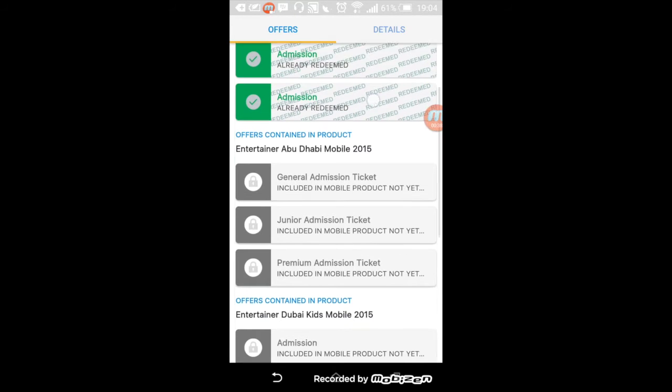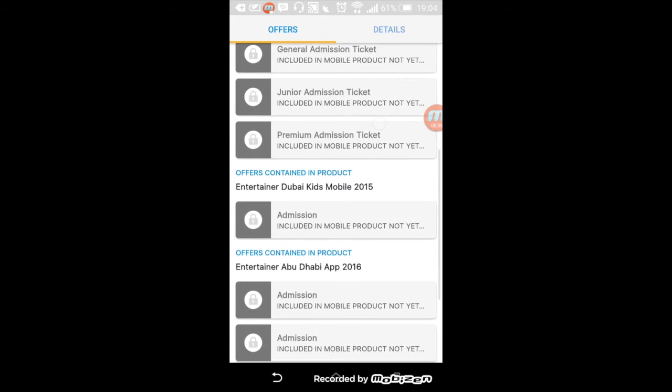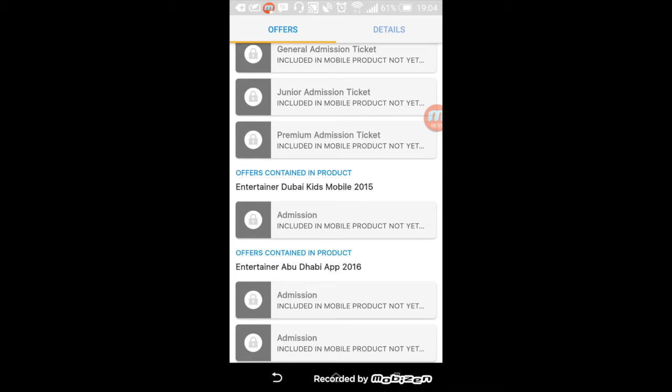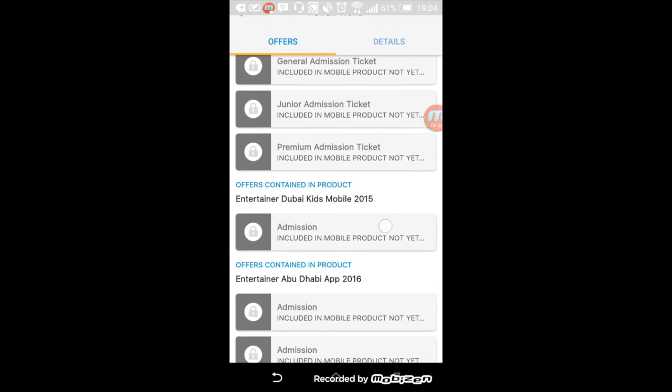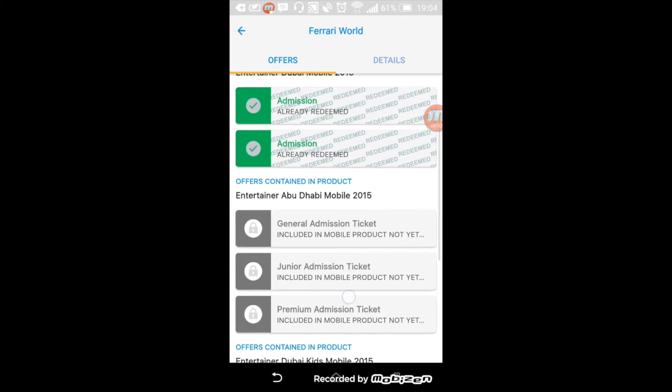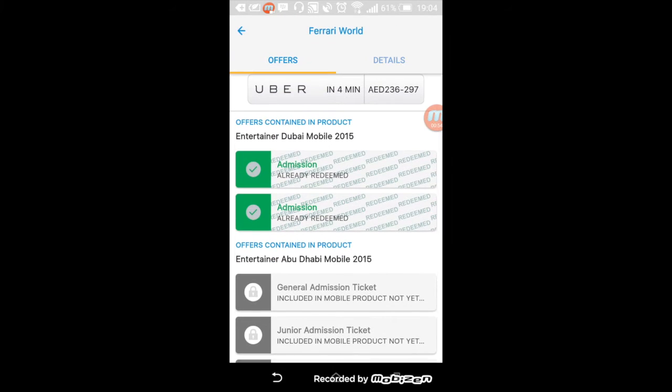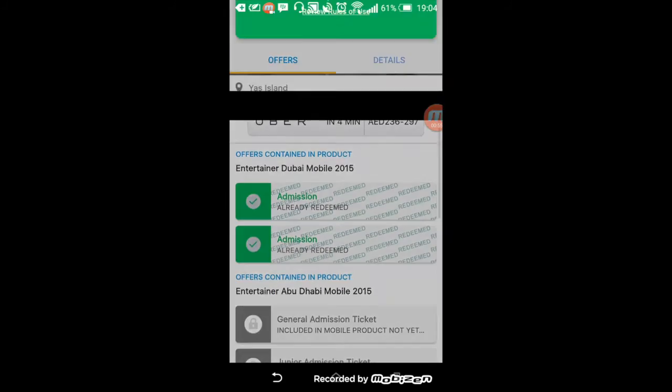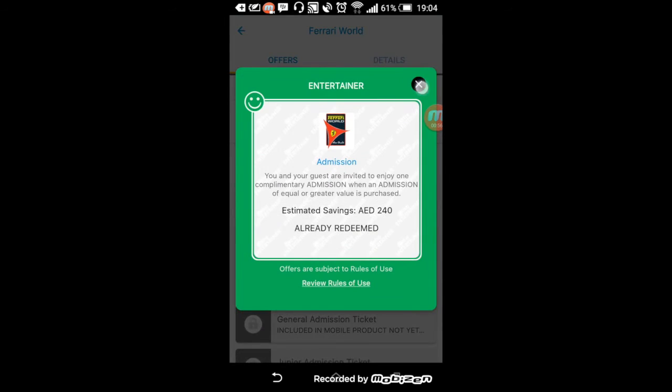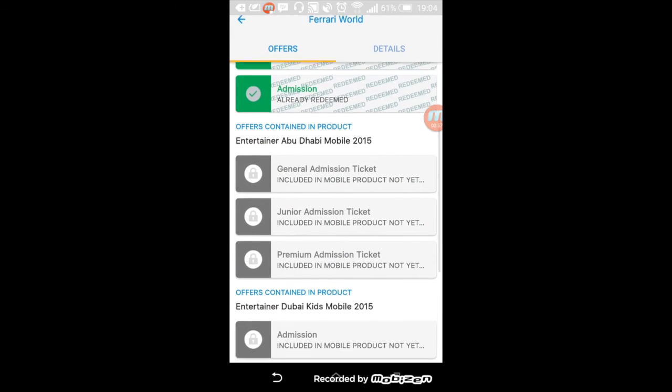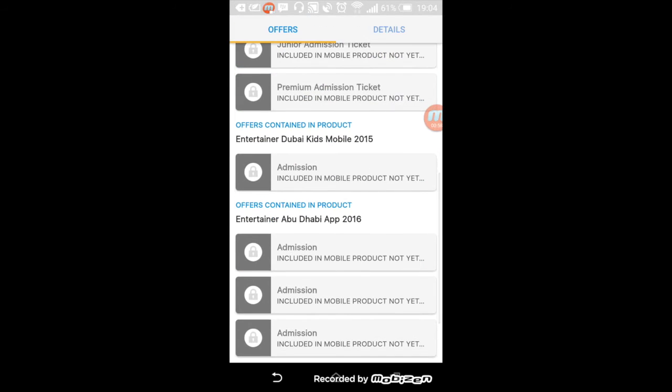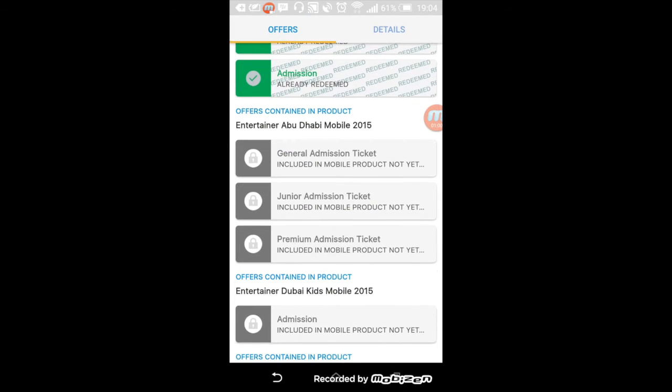There's Entertainer Dubai, Entertainer Abu Dhabi, Entertainer Kids, I think there's Entertainer Travel that has some hotel stuff, and I can't remember the other ones. But not all the vouchers come in one book. As you can see, the ones I've redeemed were green, but the other ones are gray, so gray means you don't own these.